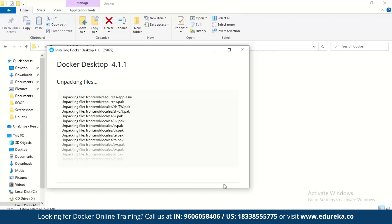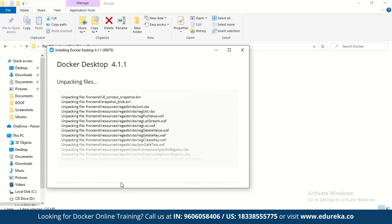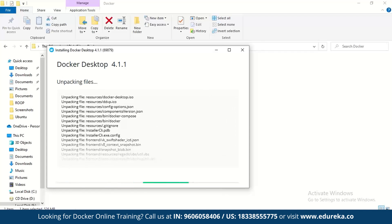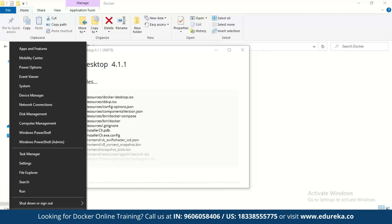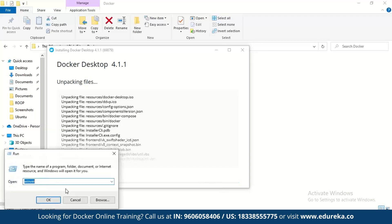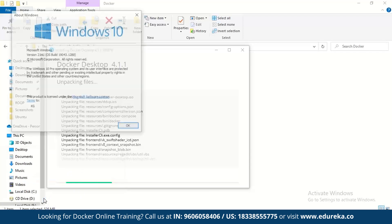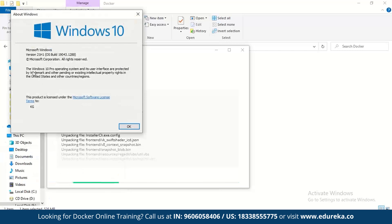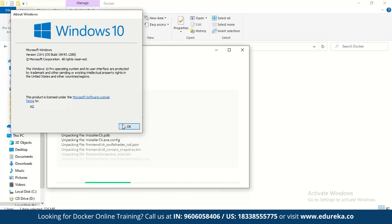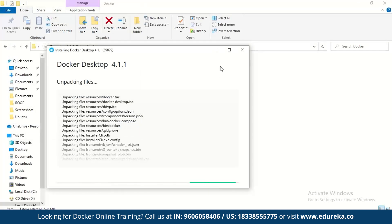While the installer runs, you should check whether Docker is supported on your system. First, go to Run and type WinVer — this tells you the Windows version you have. Here it shows Windows 10 Pro, and at least Windows 10 Pro or higher is needed for Docker to run.